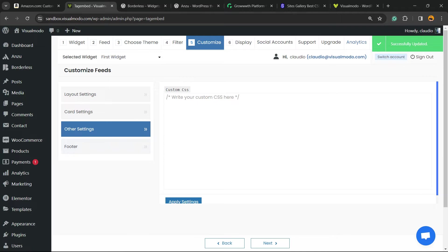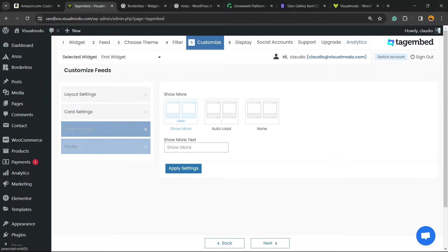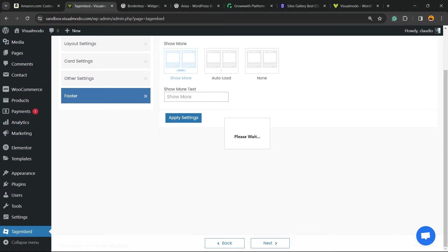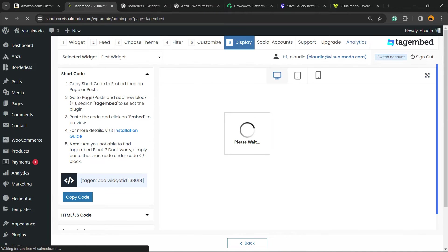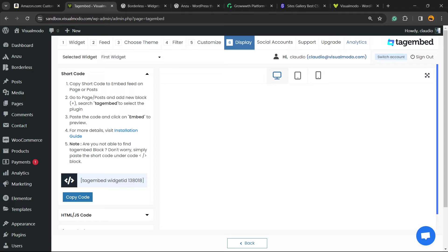You can have other settings to apply custom CSS codes and the footer options. Now click on Next.